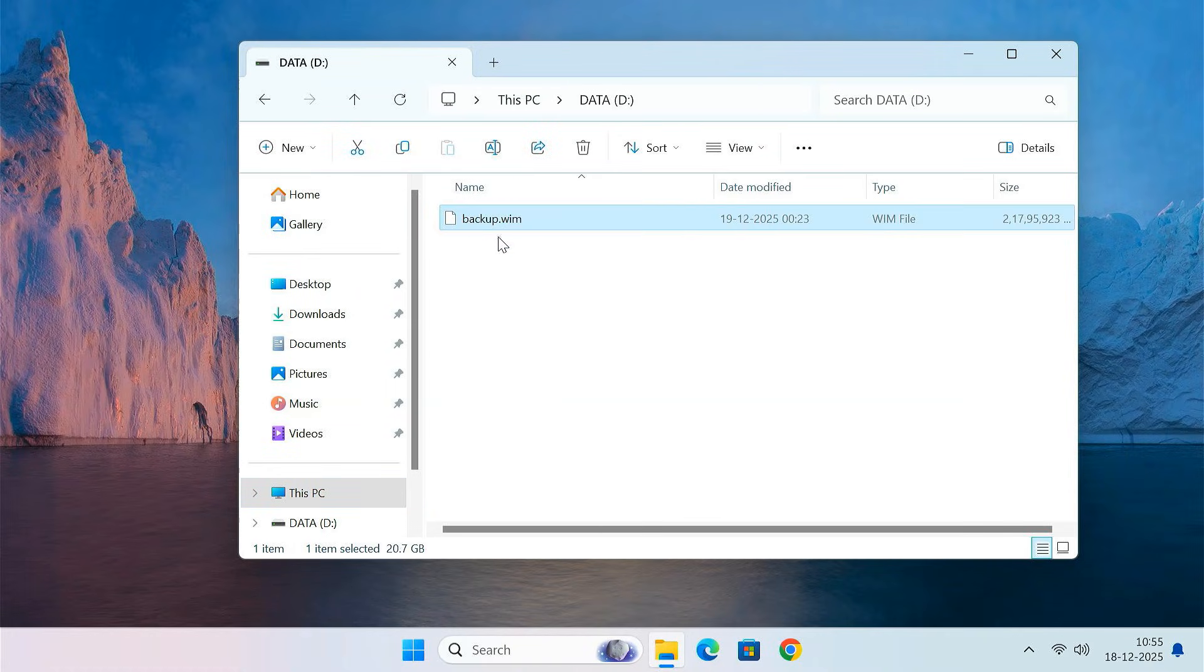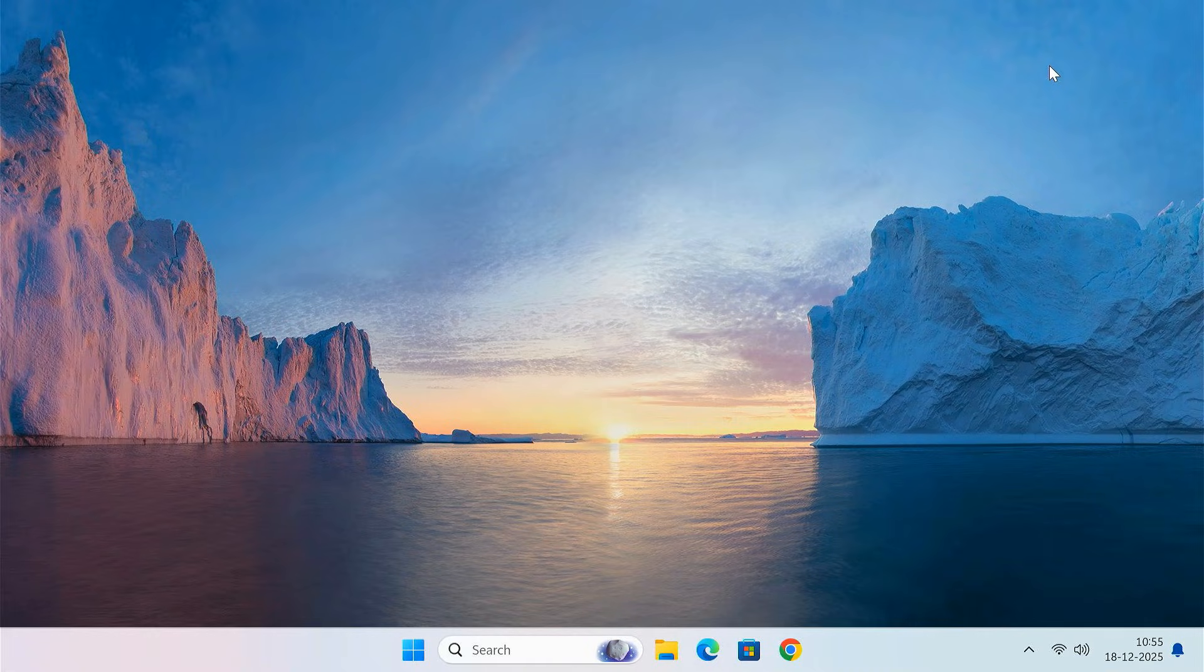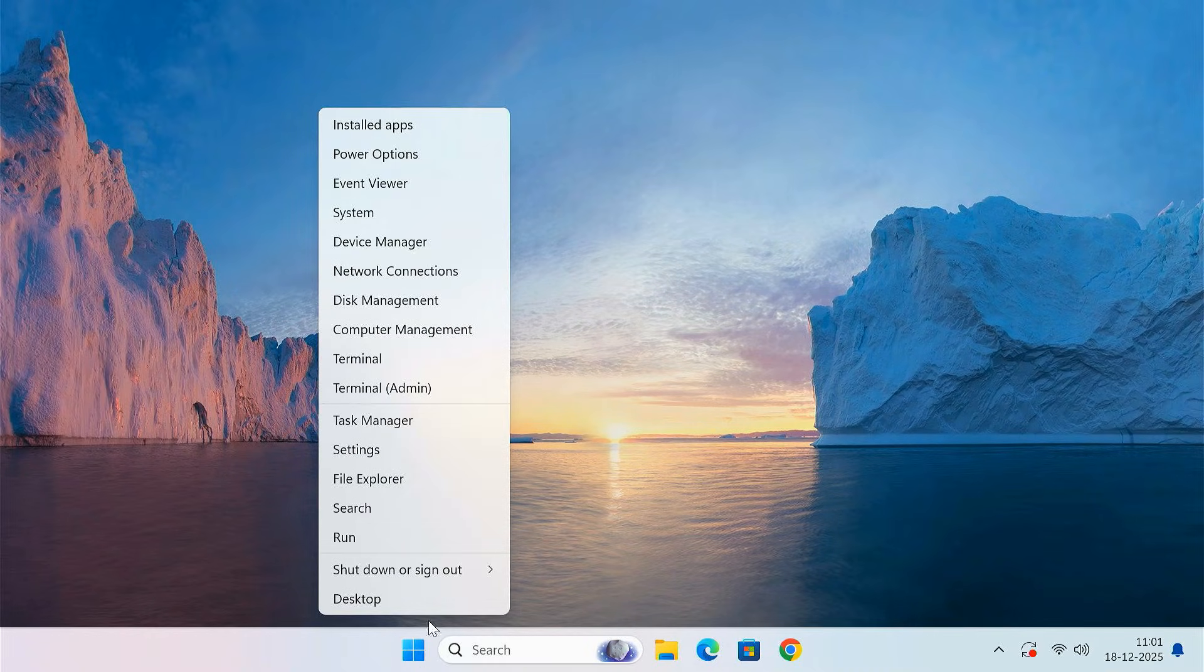Now the backup image is ready. The next step is to prepare the new SSD. Open Disk Management by right-clicking on the Start button and selecting Disk Management.